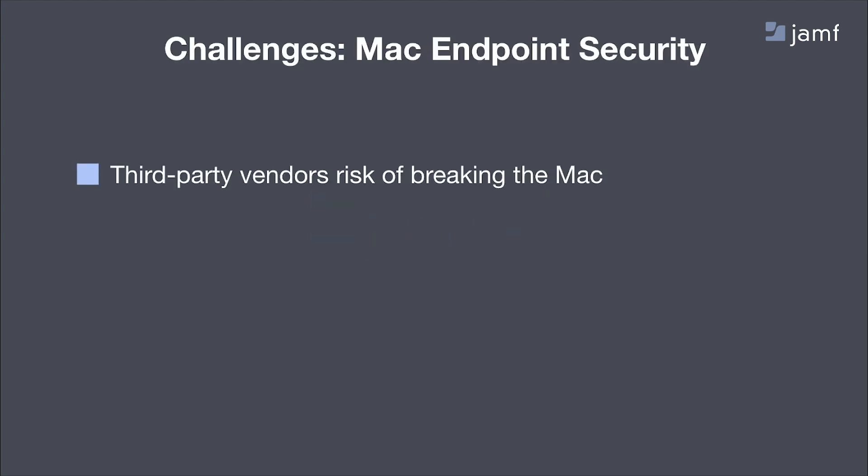One of them is the risk of vendors breaking the Mac if a kernel extension is deployed to the macOS platform. Additionally, third-party extensions delay upgrades, ultimately depriving users from using features that are designed to keep them productive. Not only is the speed of upgrade and unfriendly behaviors of a kernel extension a concern,